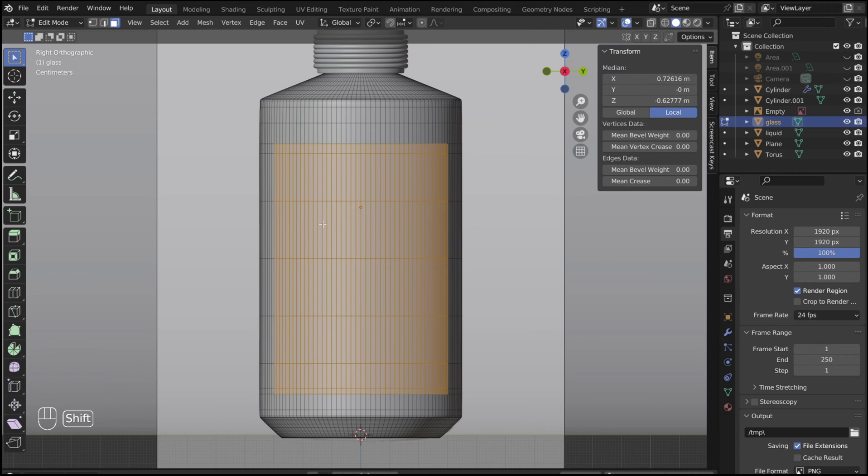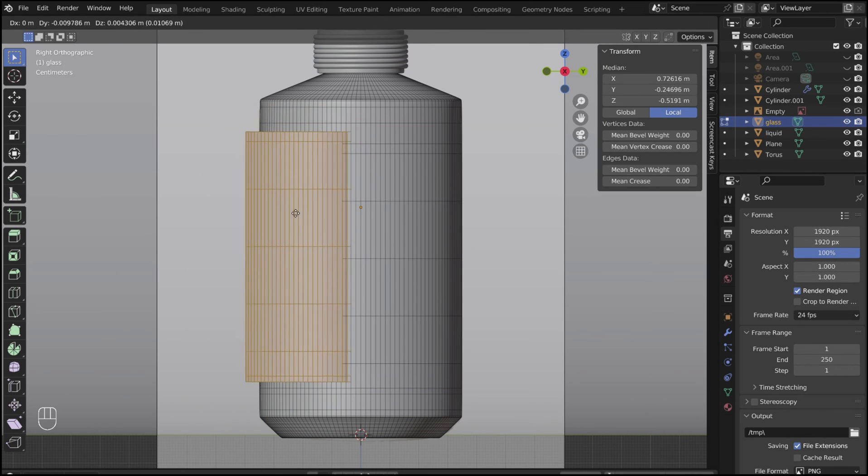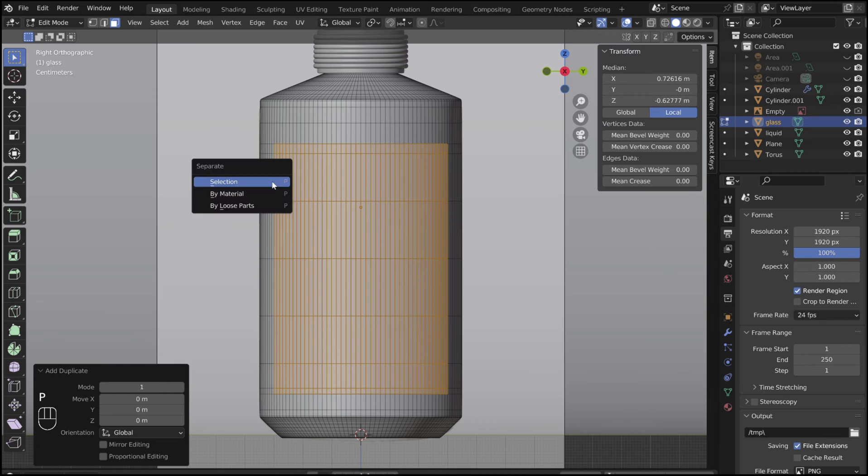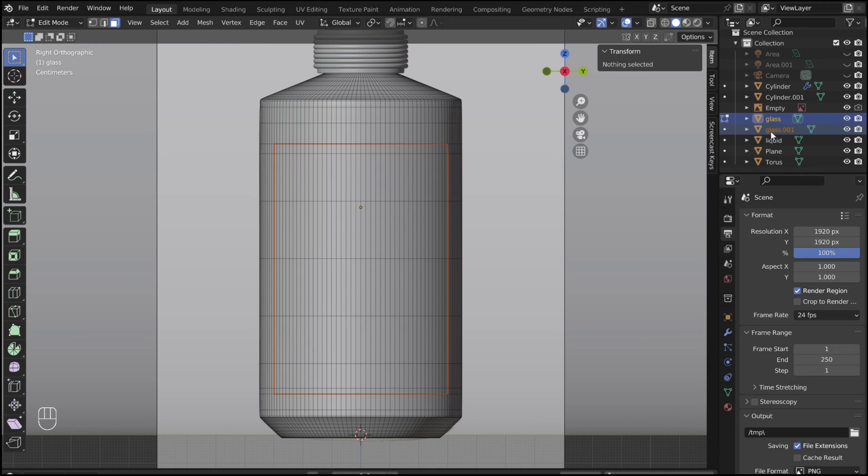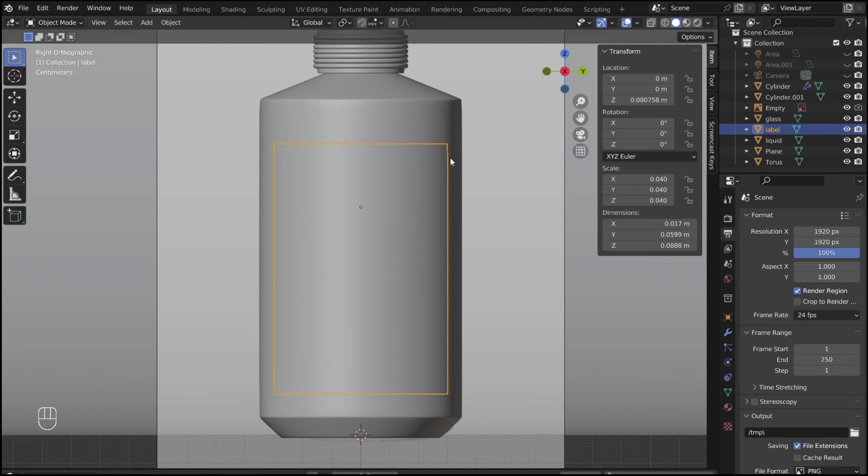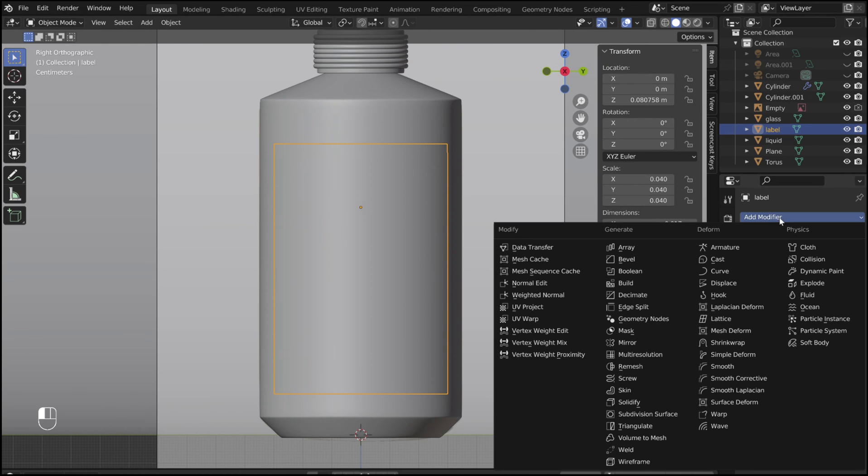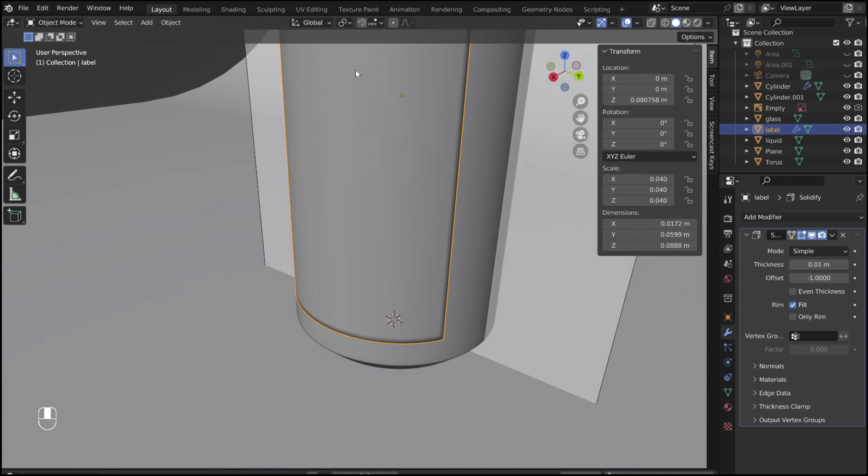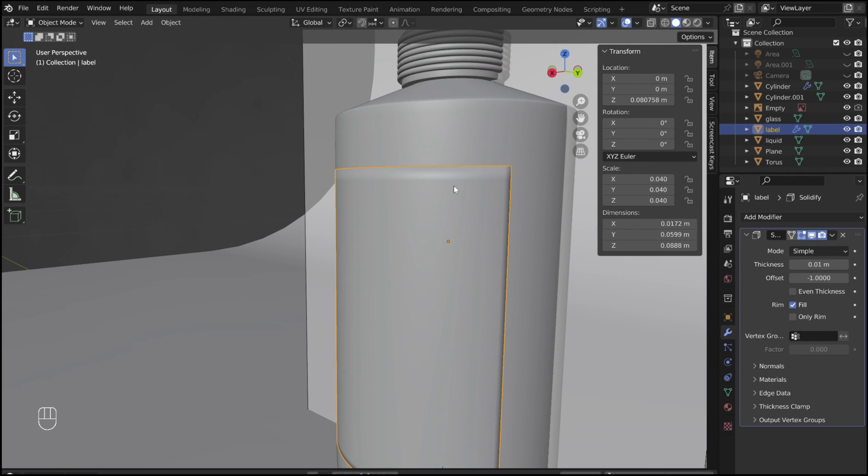Shift D to duplicate the selection. Then right click. Press P to separate the selection. Remember to rename it to avoid confusion in the future. With the label selected, add a solidify modifier. Adjust the thickness.